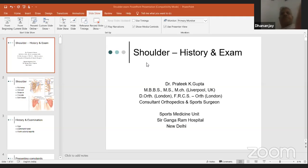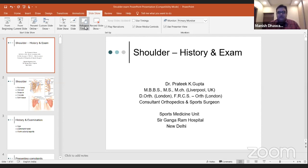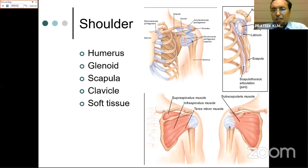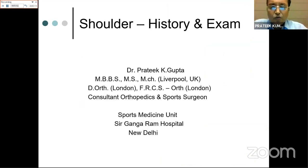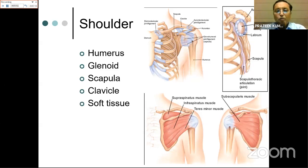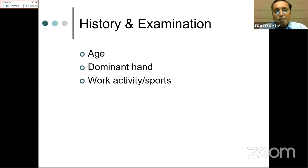Dr. Prateek Gupta speaks on history and examination of the shoulder joint. The shoulder is a complex joint including the humerus, glenoid, scapula, clavicle, and surrounding soft tissue. Soft tissue forms an integral part of the shoulder joint. In taking history, some points are particularly relevant for the shoulder. Age is important: once you have the patient's age, the thinking process should start.